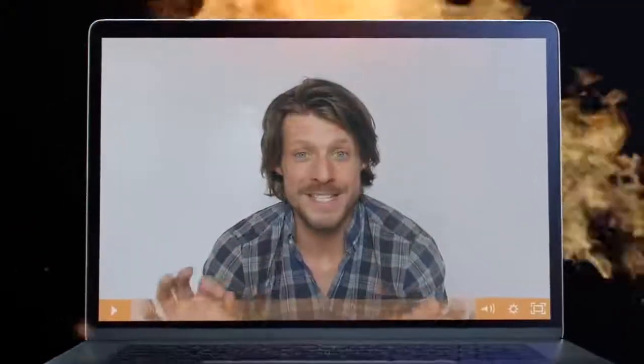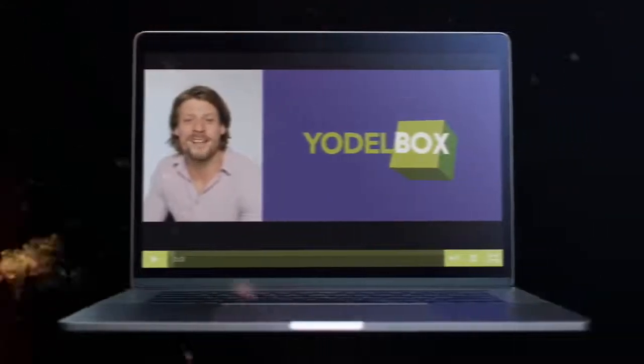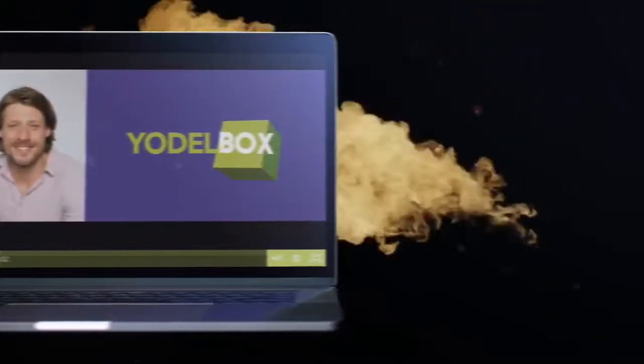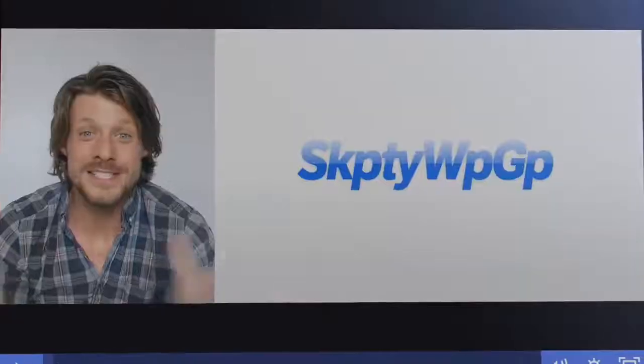So here's our idea for ThriftCat. We love your idea for Yodelbox. Hi, Squandle. Skippity-woop-goop!